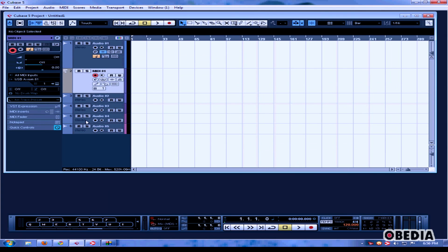I can now play MIDI into Cubase using my MIDI keyboard and the MIDI track will see the MIDI being played from my keyboard.